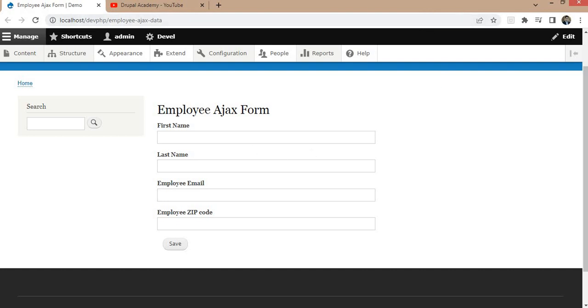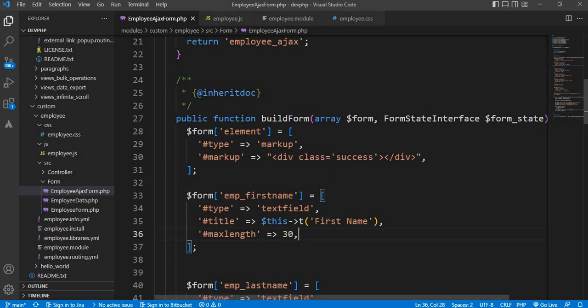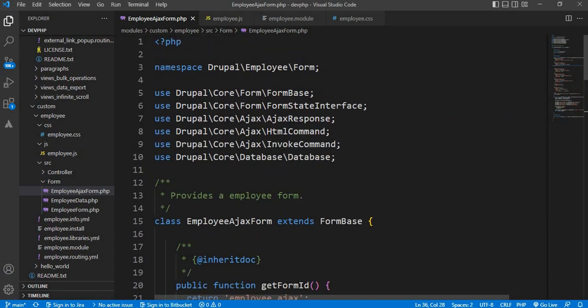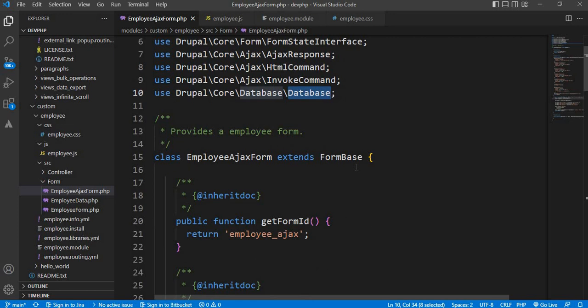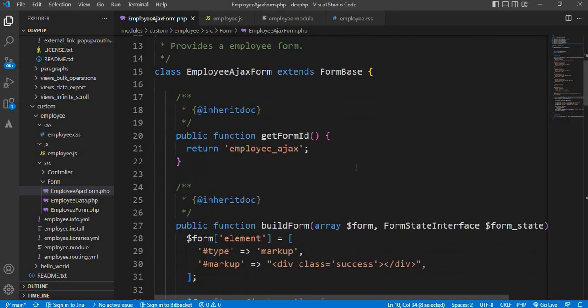Now, to show the message on the form, first we need to add a div just below the text fields. For that we will go to our form. In the form, I have included these classes: Ajax response, HTML command, invoke command, and database, which is used to save the data into Drupal.